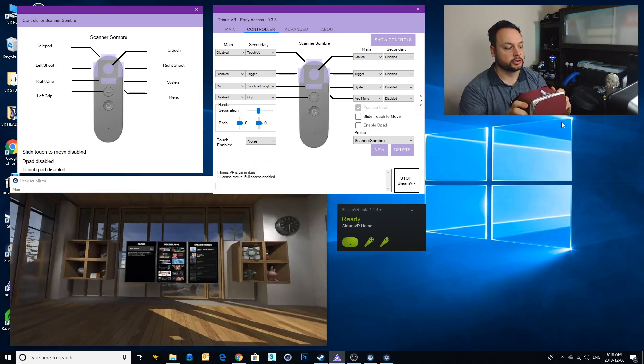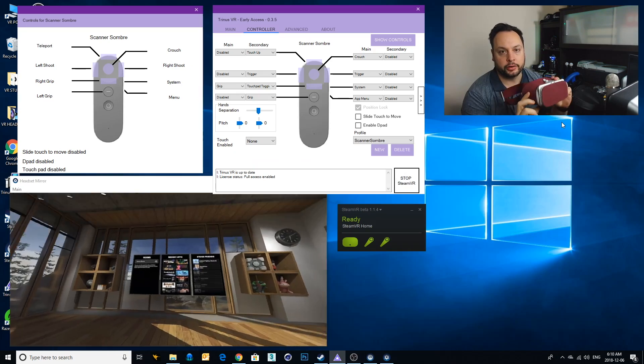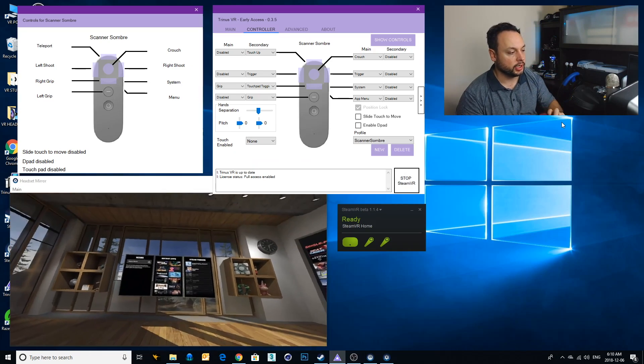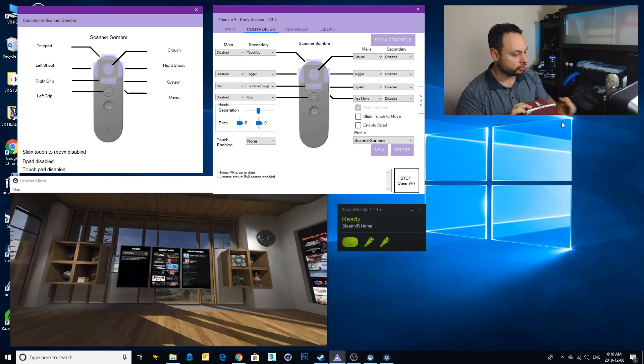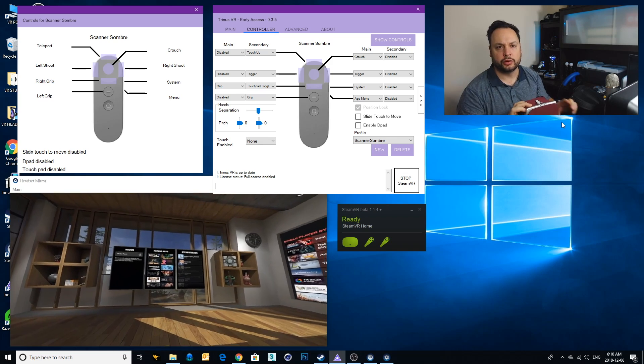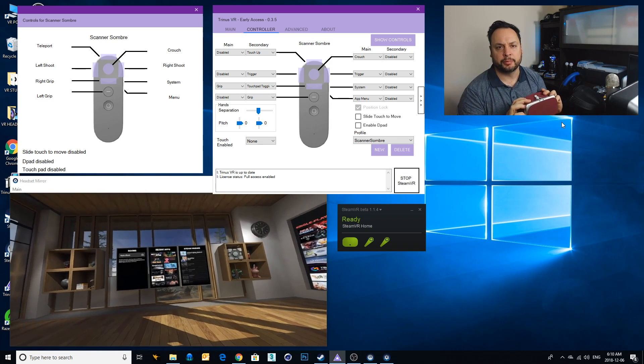Alright, I am all set up and ready to go. You can see that's all hooked up nicely and I got my controller hooked up as well. If you don't know how to set up